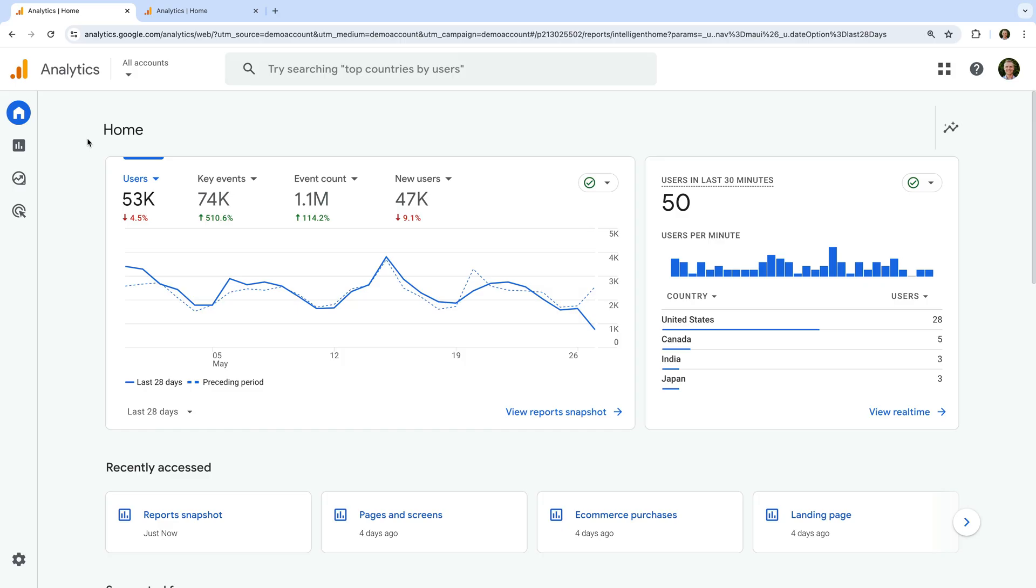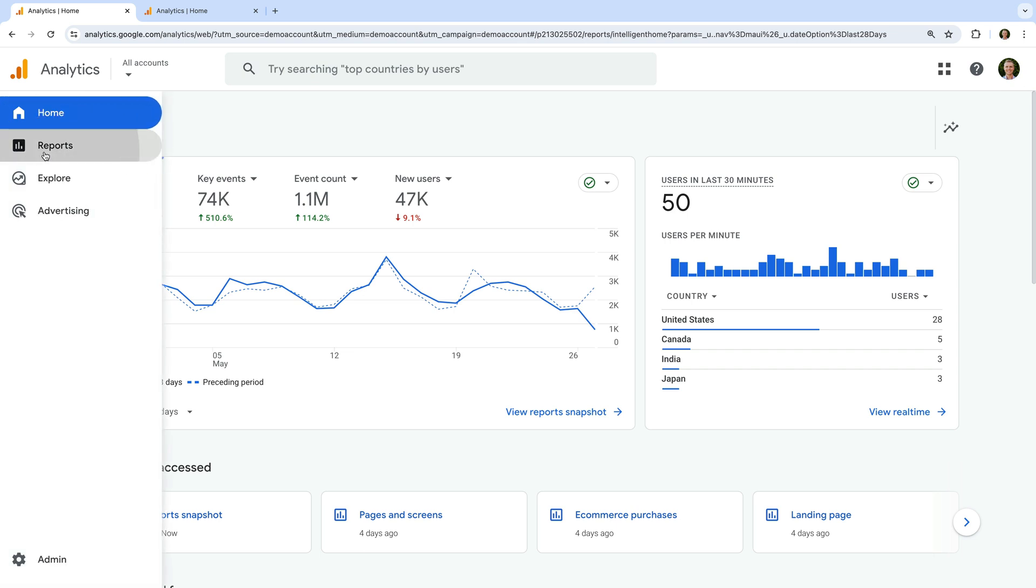Let's head to Google Analytics to get started. We're looking at the home report in Google's demo property, so let's navigate to reports.